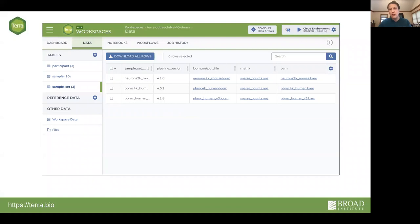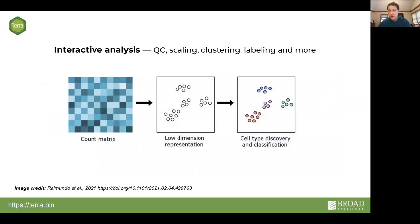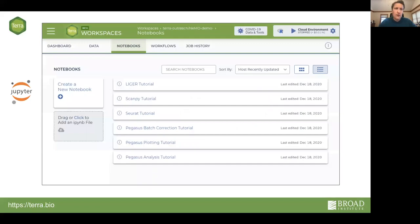That's how the workflow side works for high-compute, highly automated data processing. The next steps — let's say you've run the Optimus workflow and now have a count matrix — you'll probably need to do some interactive work: quality control, scaling, clustering, labeling cell types. Some of this can be automated, but it's often necessary to do it in an interactive way where you're interrogating the data and making decisions based on what you're seeing.